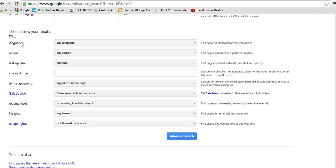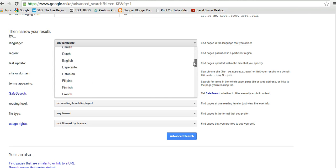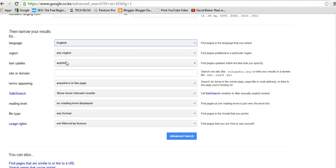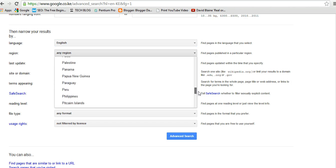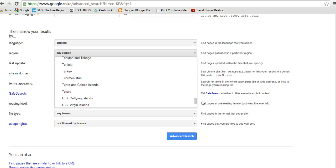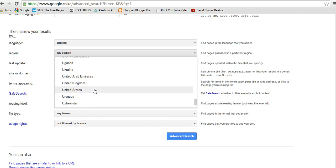Then you narrow down your search results by language. I want only websites about LeBron James that are in English. Then I want only websites about LeBron James from US. I'll say United States.